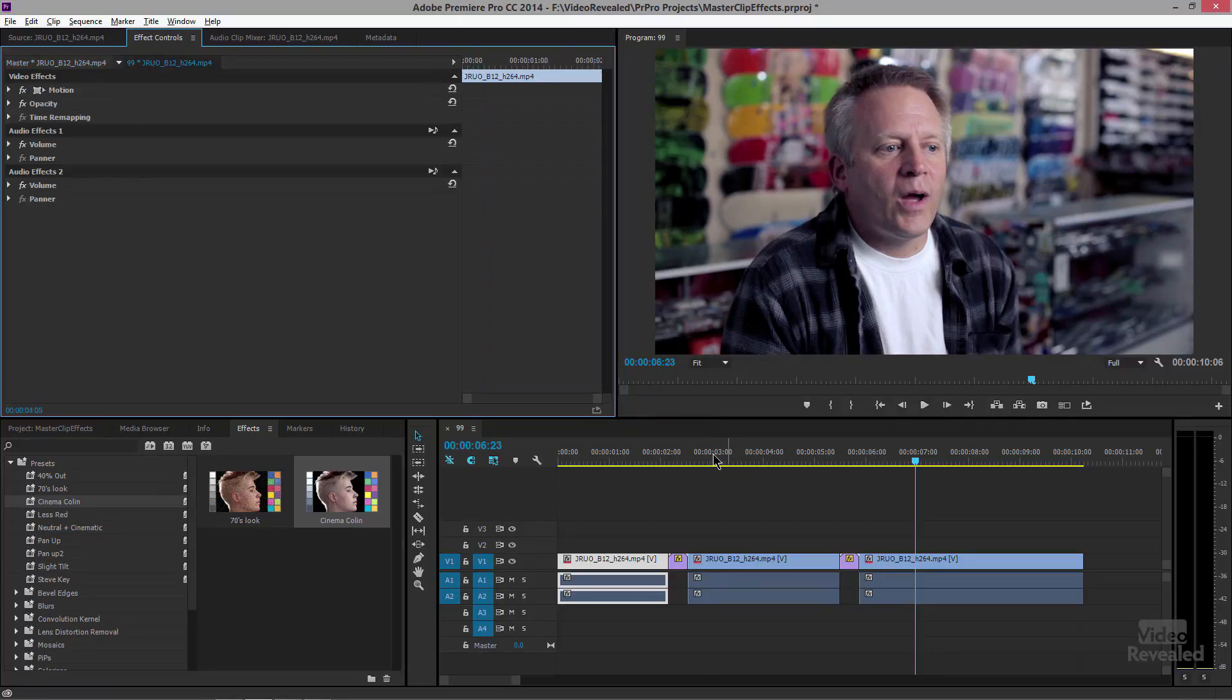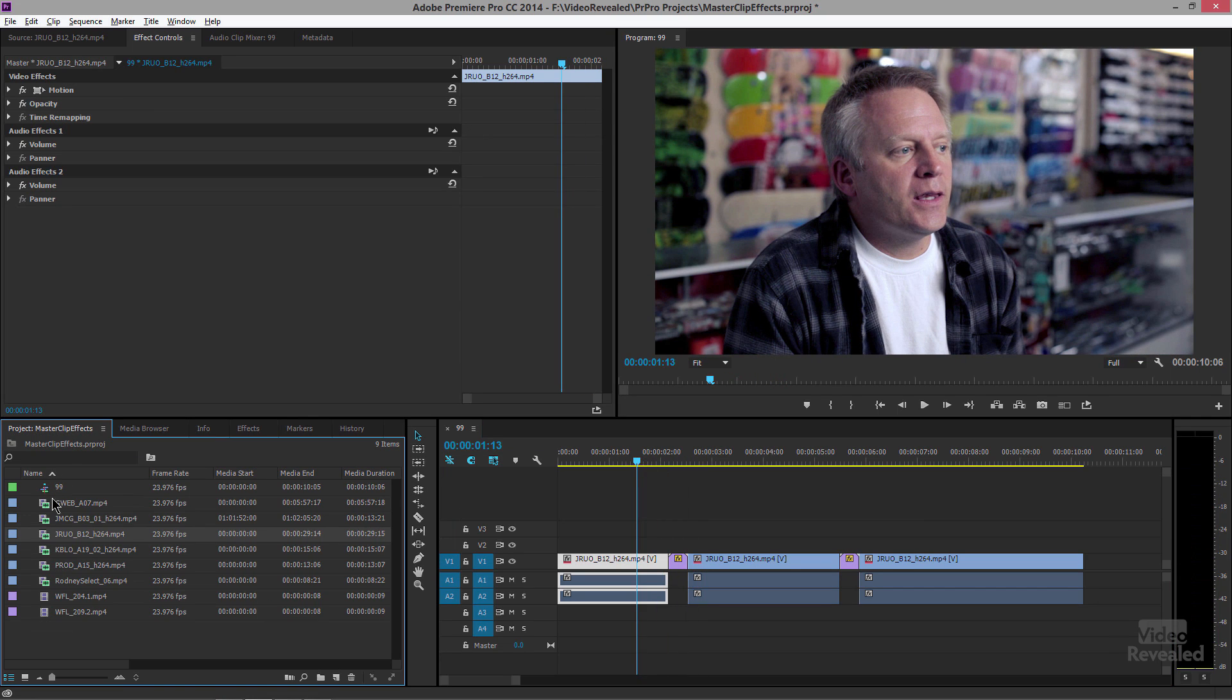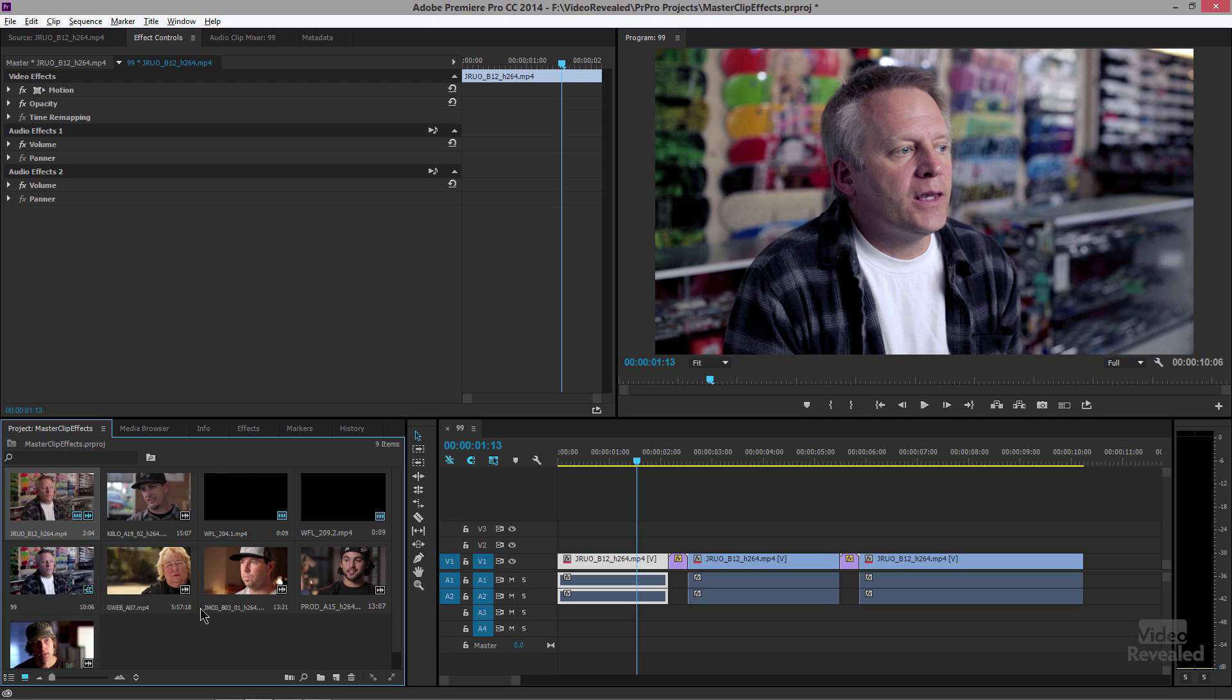So here's the cool thing. Let's say that we've got that effect and we actually want all of these other clips to have that same effect. What's the easiest way to do that? Well I think the easiest way to do that is to change the user interface and move some panels around just to make it easier to drag and drop these effects. Let me show you what I mean.